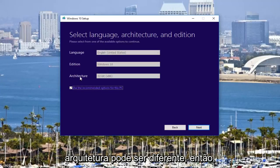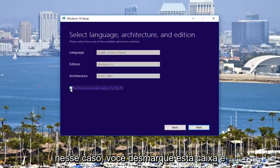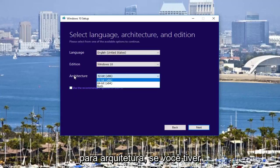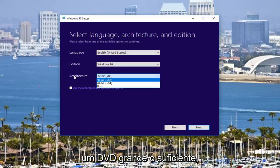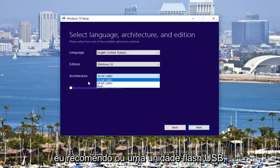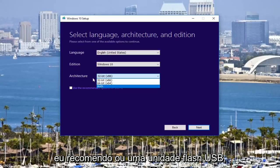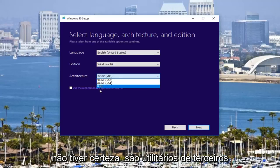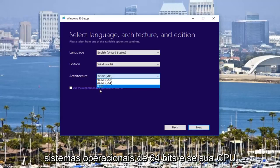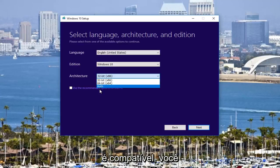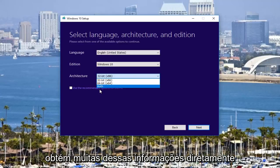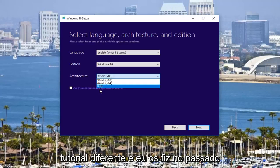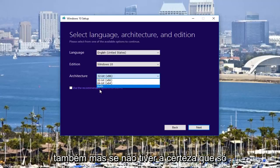The architecture might be different. So in that case, you would uncheck this box and select what you would need. And then underneath architecture, if you have a big enough DVD or USB flash drive, I'd recommend downloading both. If you're unsure, there are third-party utilities that will tell you if you're running 32 or 64-bit operating systems and if your CPU is compatible. You can get a lot of this information directly through Windows, but that's a different tutorial and I've made those in the past as well.